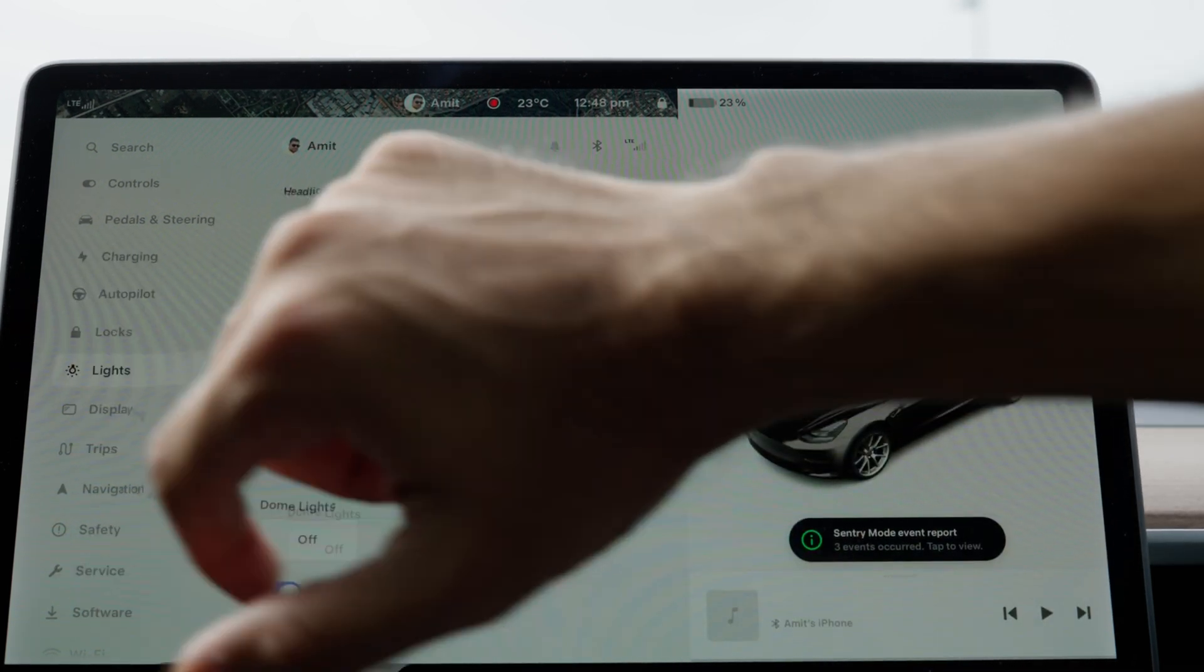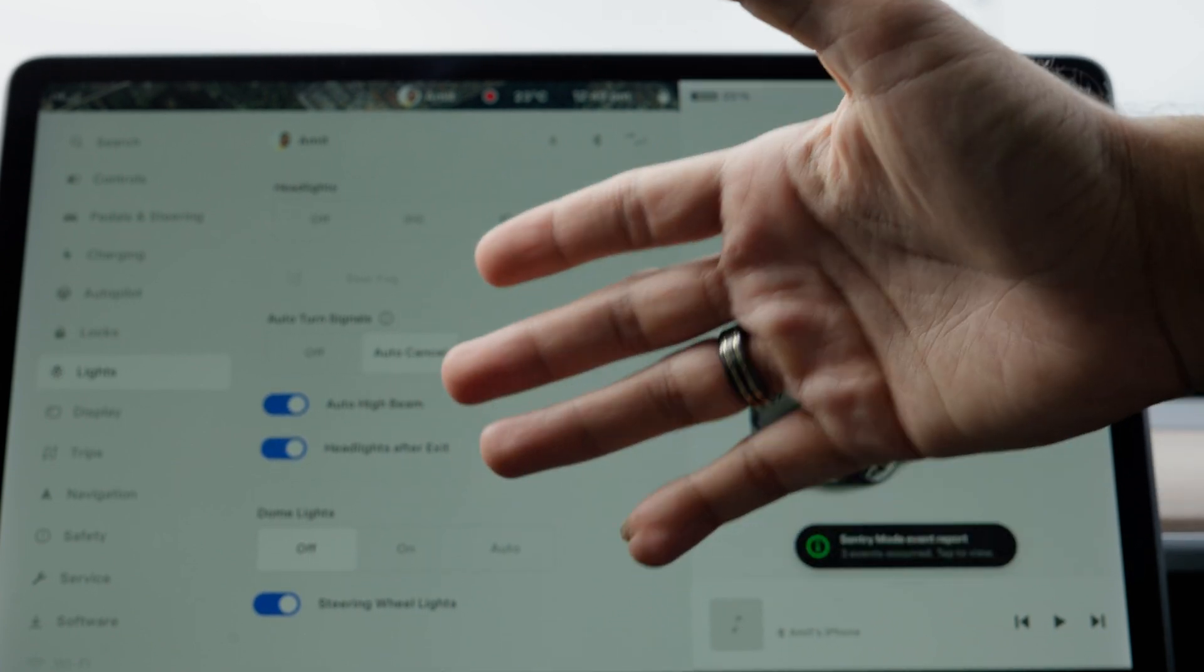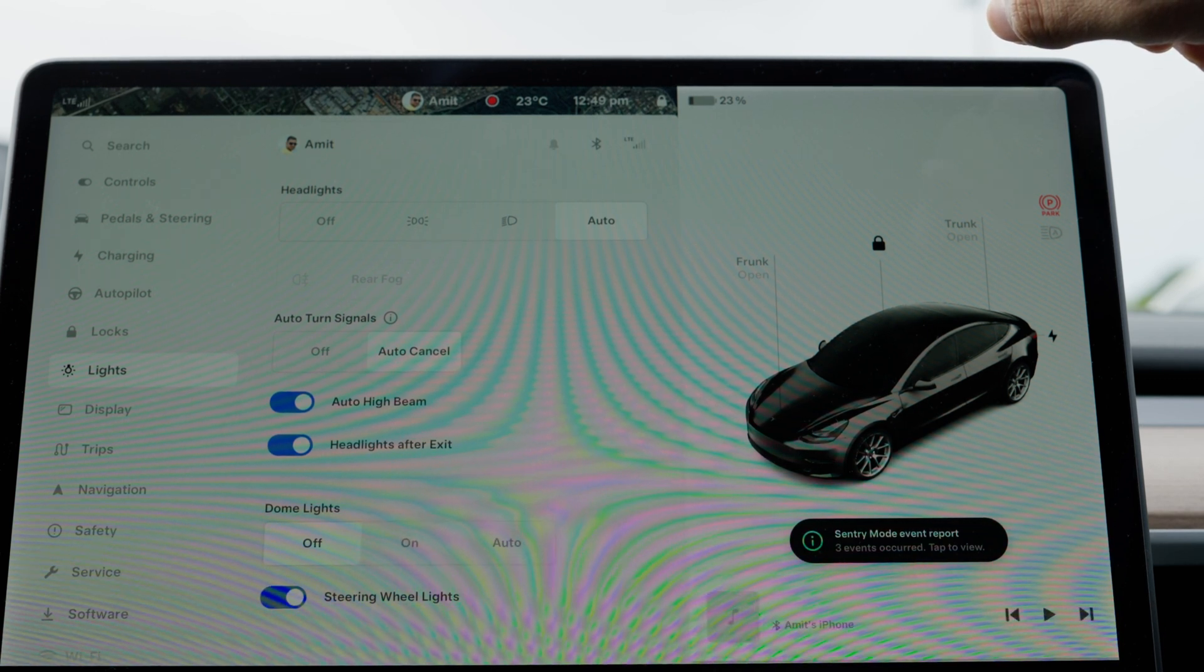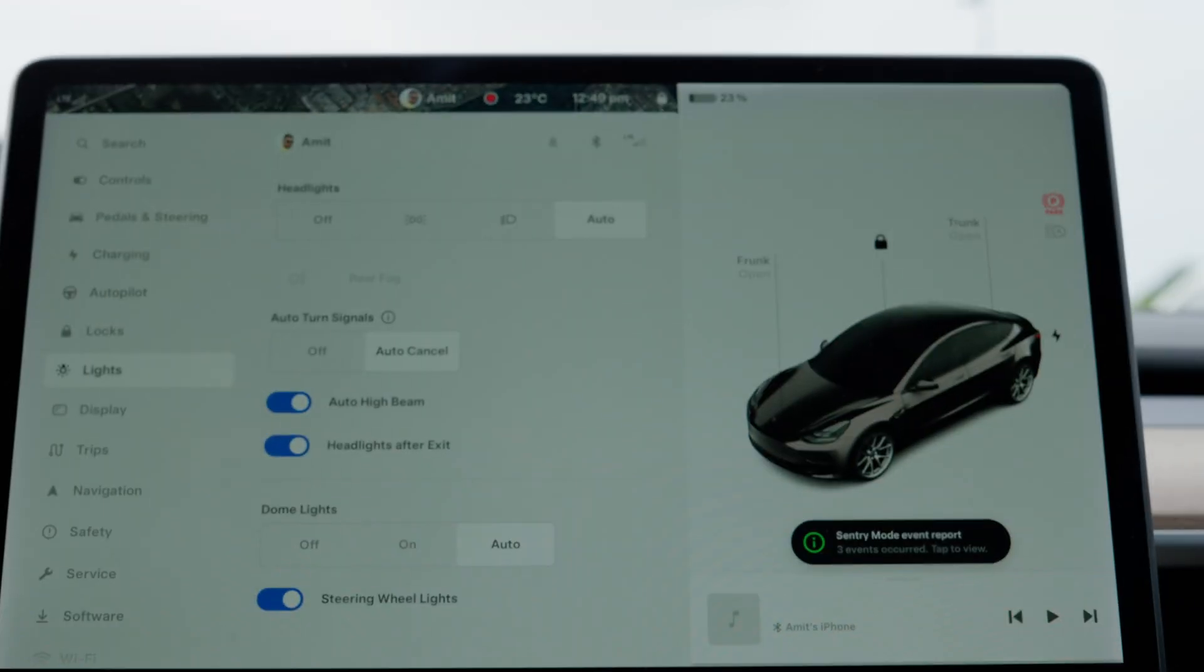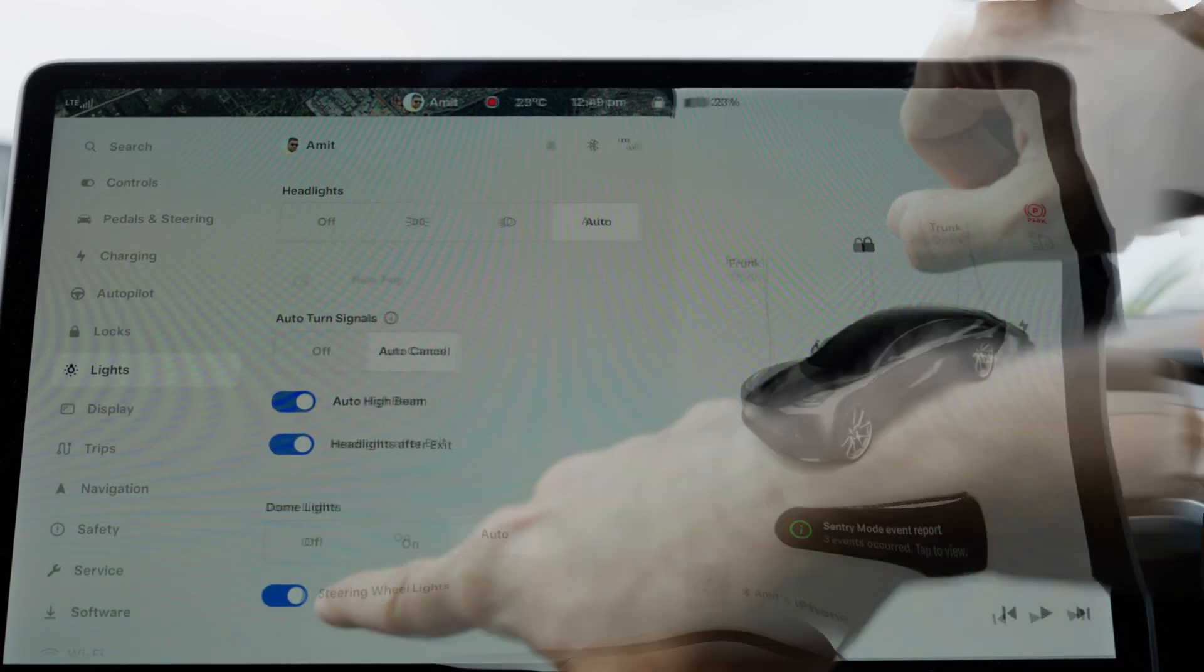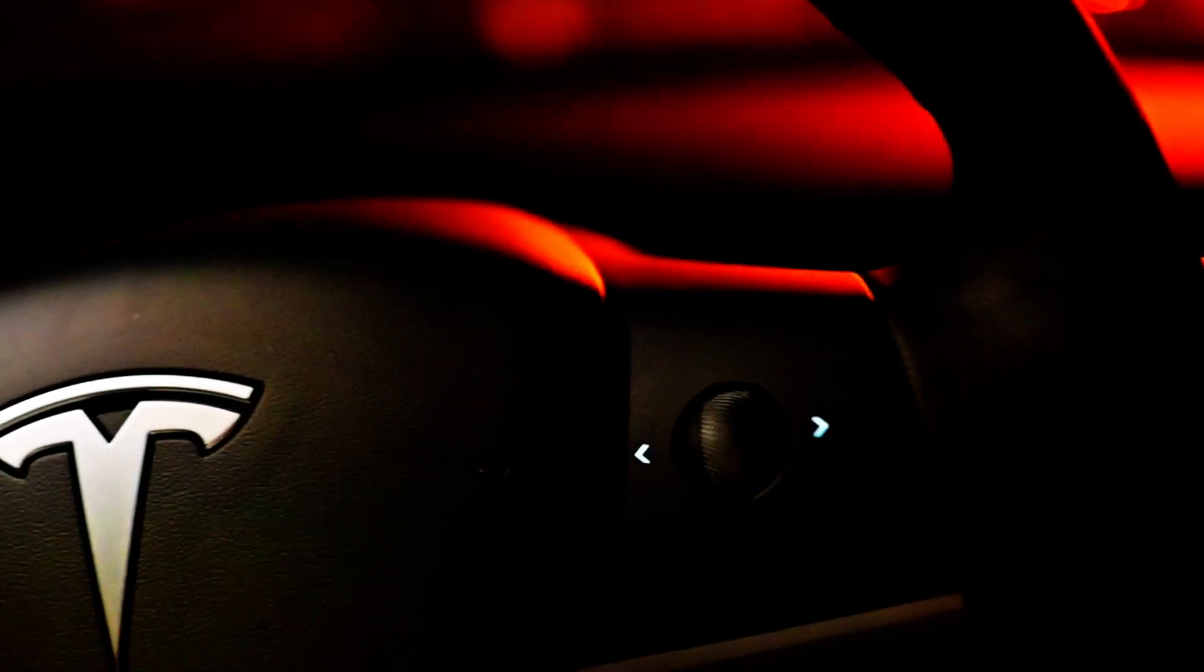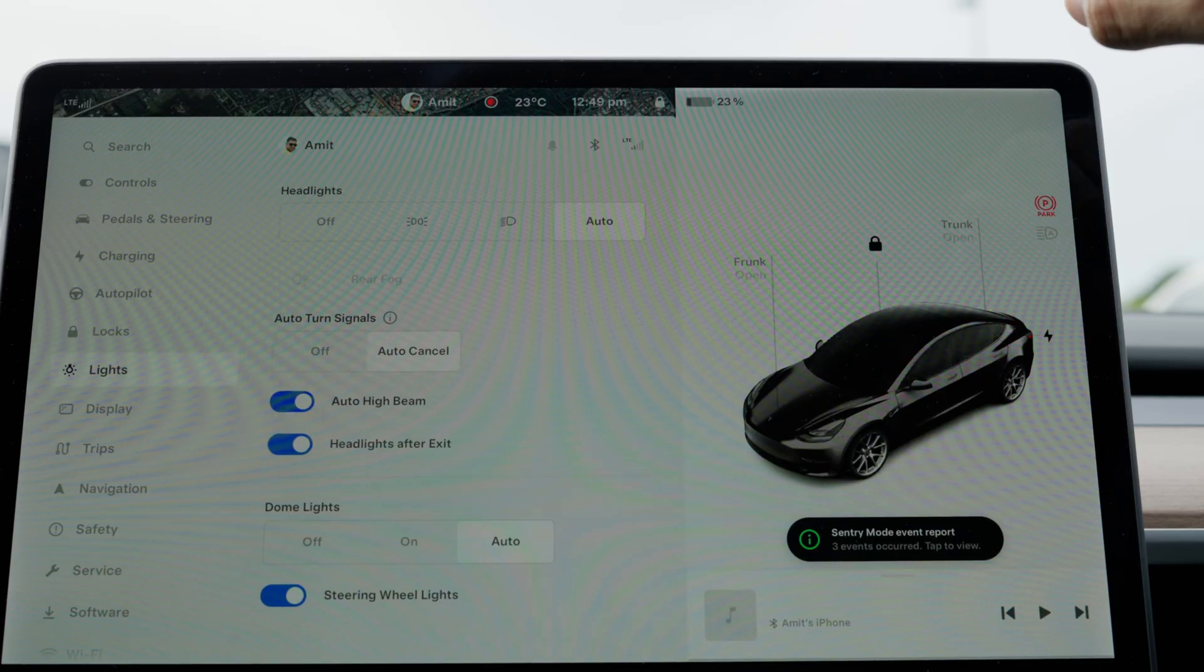The next section is lights. The light section has main options of auto high beam and headlights after exit, which allows the car lights to be on after you exit the vehicle—helpful for navigating to your door if you parked in a dark driveway. Dome lights I keep on auto most of the time, but you can turn them off manually if needed. Steering wheel lights is the most redundant light I've seen on any vehicle, but it's still here—a welcome addition since there are no other lights in the entire Tesla interior, especially on the base model.